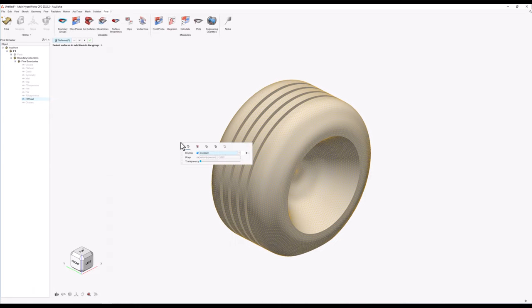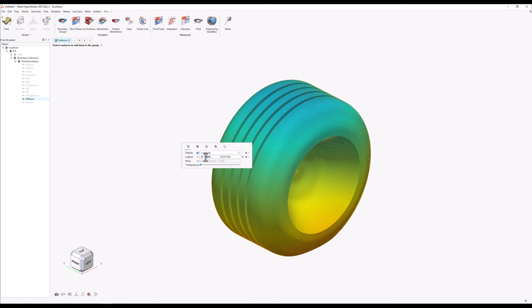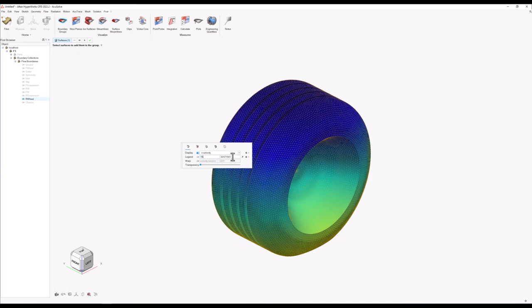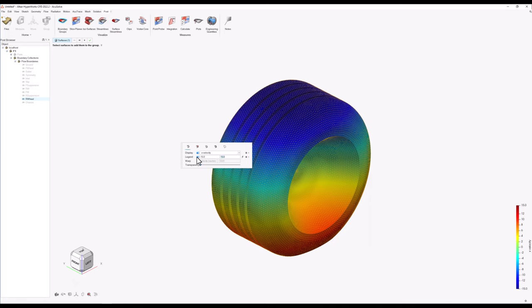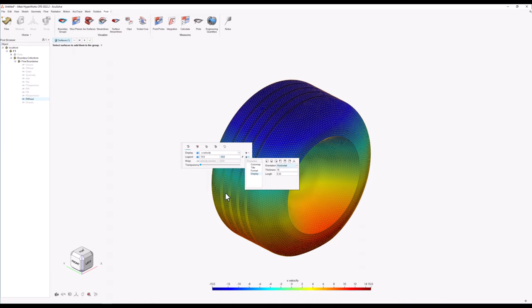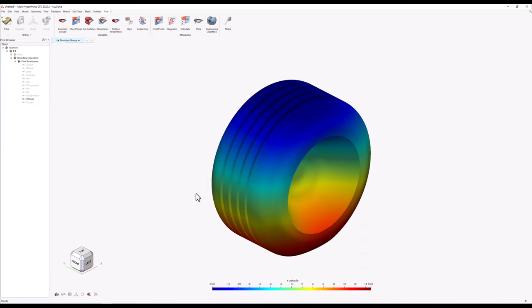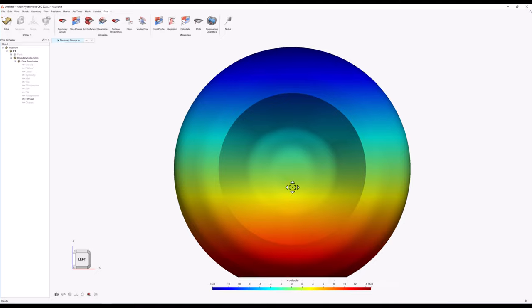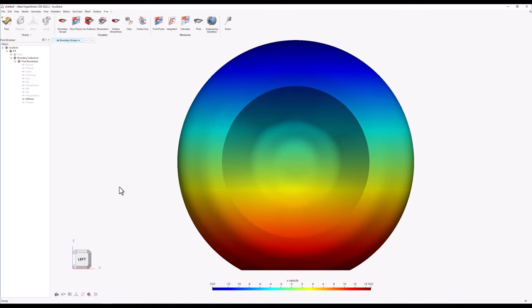A popup window will appear with surface coloring options. Firstly I will change the display mode from constant to the x-component of the velocity, and then do some further adjustments to coloring style and legend. I will switch the color map from cool-to-warm to rainbow and adjust the minimum and maximum values according to the inlet velocity or the speed of the moving vehicle. Then I will enable the legend bar, placing it at the bottom middle and changing its orientation to horizontal. From the surface contour we can figure out that the rotation of the wheel is counterclockwise, as the x-velocity is negative at the top and positive at the bottom, meaning the vehicle moving direction is correct and towards the inlet face.